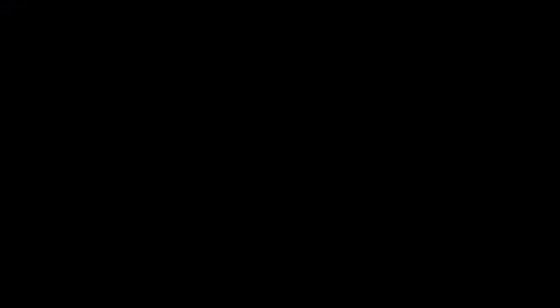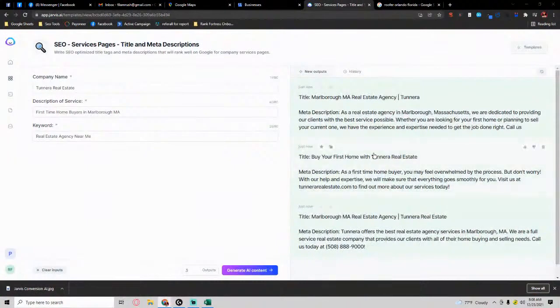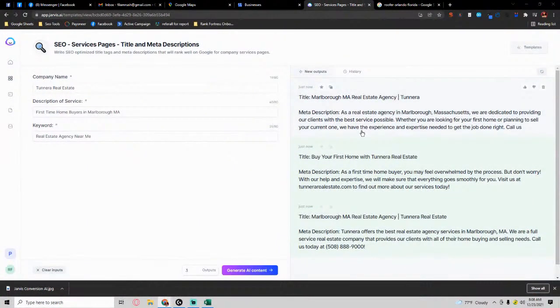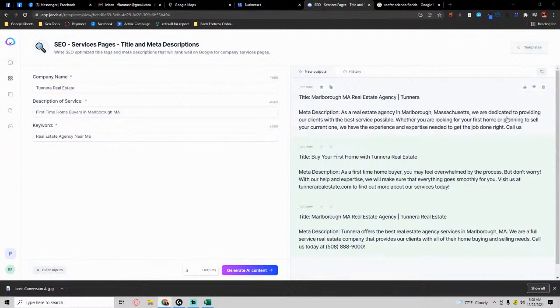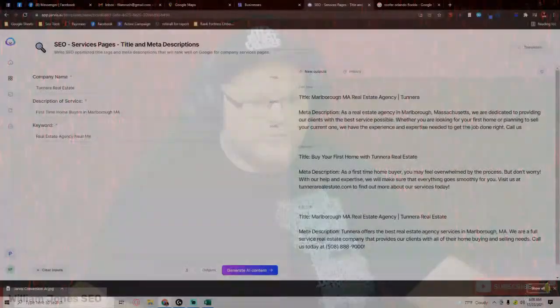We'll sit back and relax. I'm going to show you what it comes up with real quick. For example, meta description is 'as a real estate agency in Massachusetts, we're dedicated' and it's a very long detailed description, and it's perfect. You no longer have to sit here and wonder like, what am I going to write? If you get writer's block, it will help you.